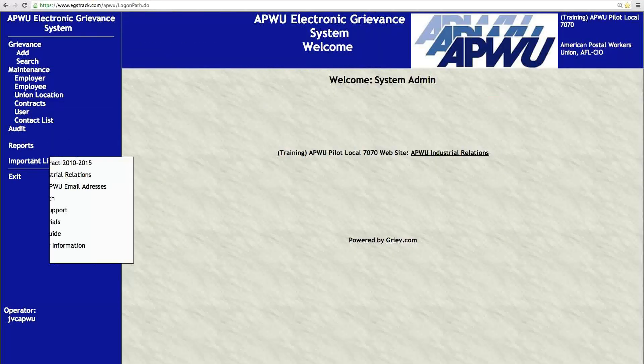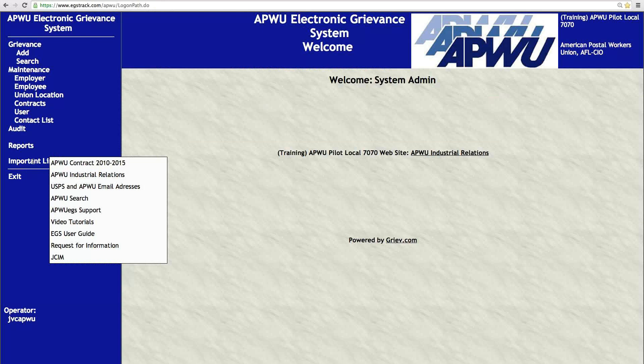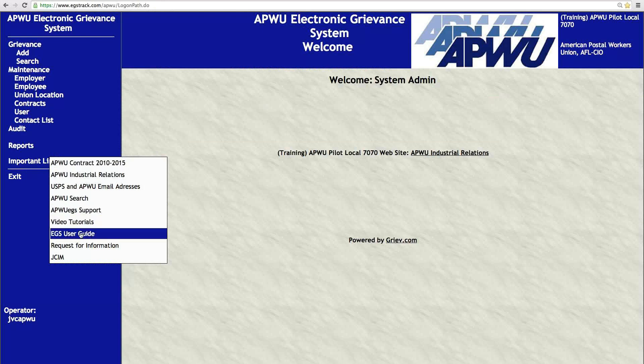Also over here on the Important Links menu, we have things like video tutorials and EGS user guides. For those of you that are new users, new presidents, or new local union administrators of the system, I certainly encourage you to visit this user guide — it will help you get started. That's a very important thing to look at, and this Important Links function is very nice.